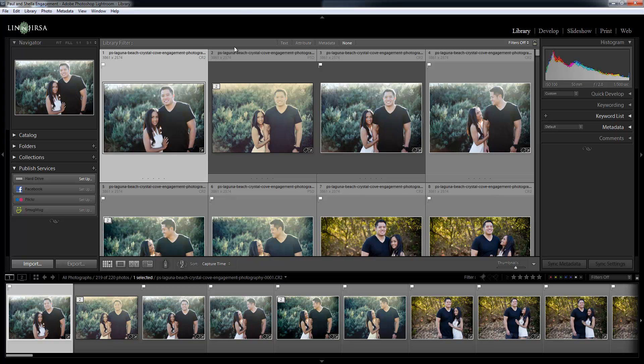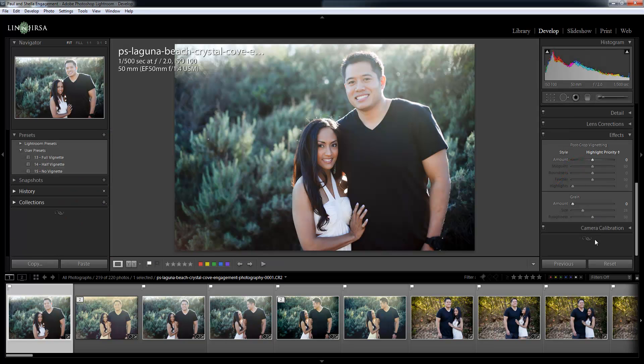Alright guys, let's show you how to create custom end marks. In case you forgot, end marks are these little graphics that are at the end of each panel. They're all over every single module, at the end of each panel.